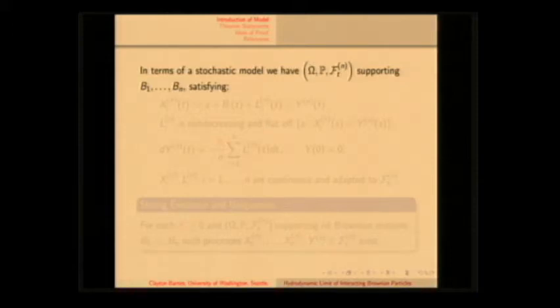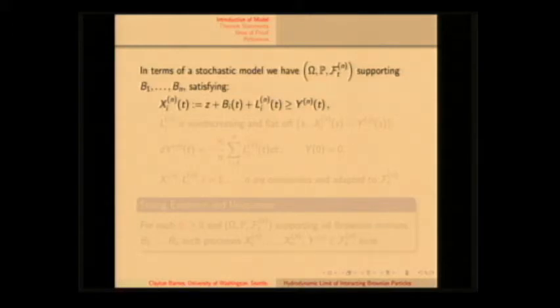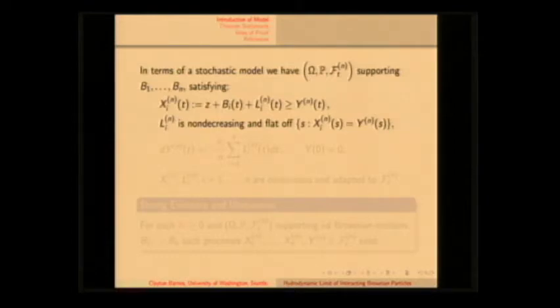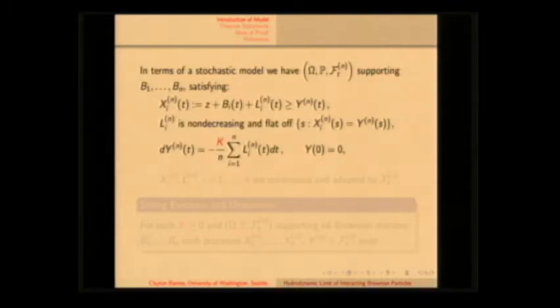In terms of modeling this stochastically, we have a filtered probability space that supports n Brownian motions. The x_i are going to start at z, and they're going to have a Brownian portion, but then they also have this l_i here, which is the local time, and that's going to dominate y_n. The l_i are non-decreasing and flat off of the contact set with the massive barrier, which means that l only increases when the massive barrier contacts any one of these particles. dy is going to be the average of all these local times, and there's k.